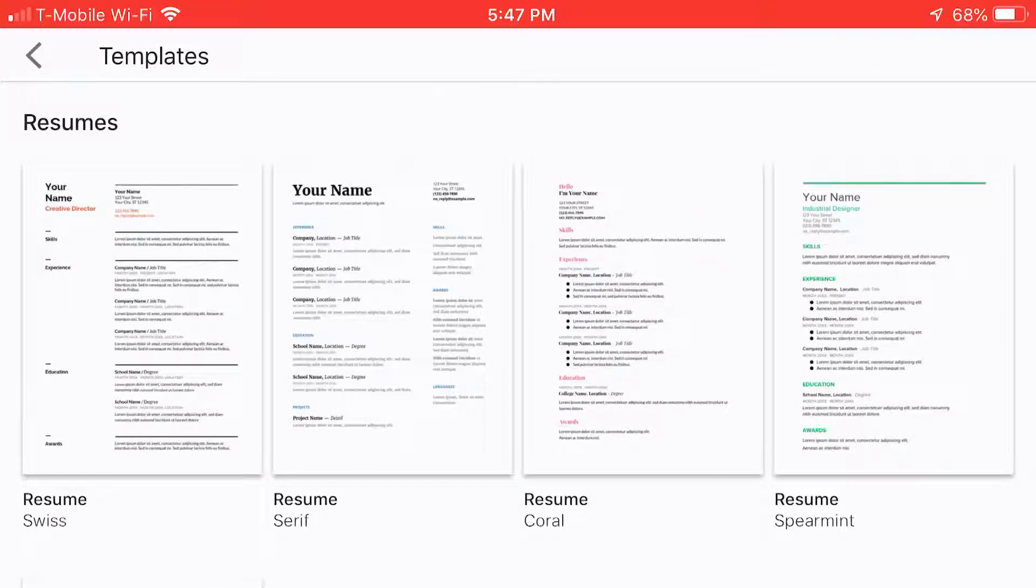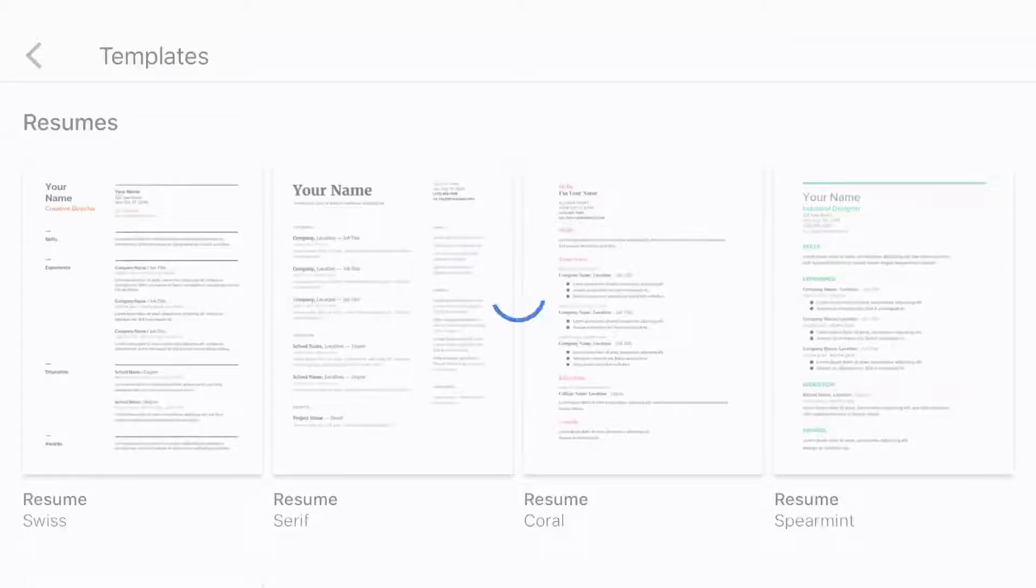And they give you a couple different types: Swiss, serif, coral, spearmint. Let's do spearmint. That sounds interesting.